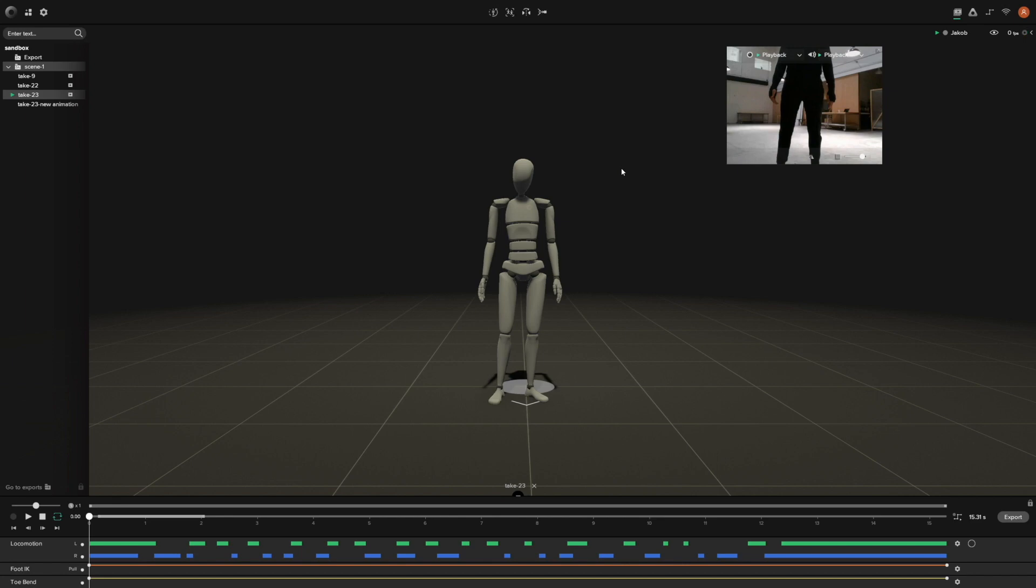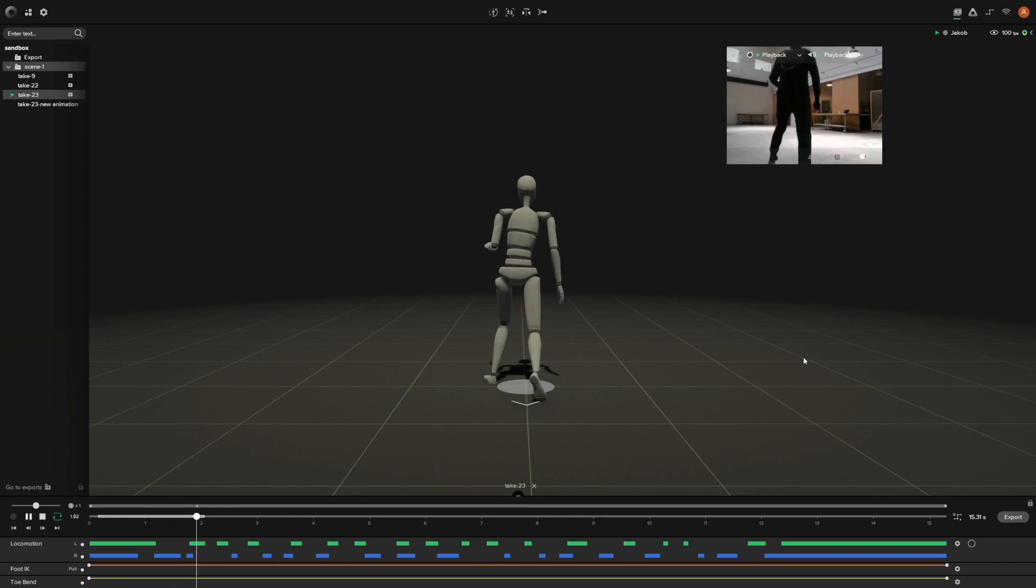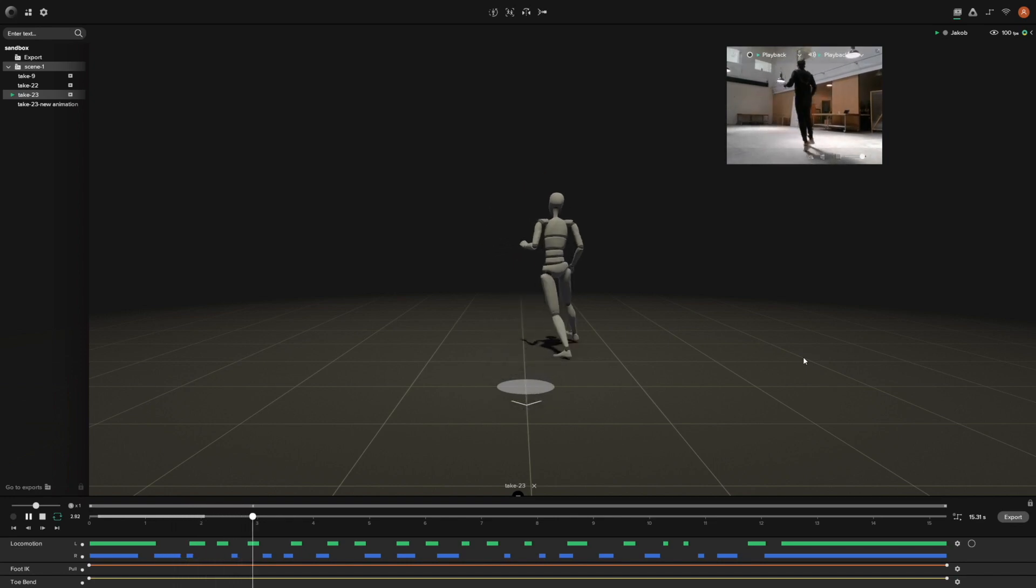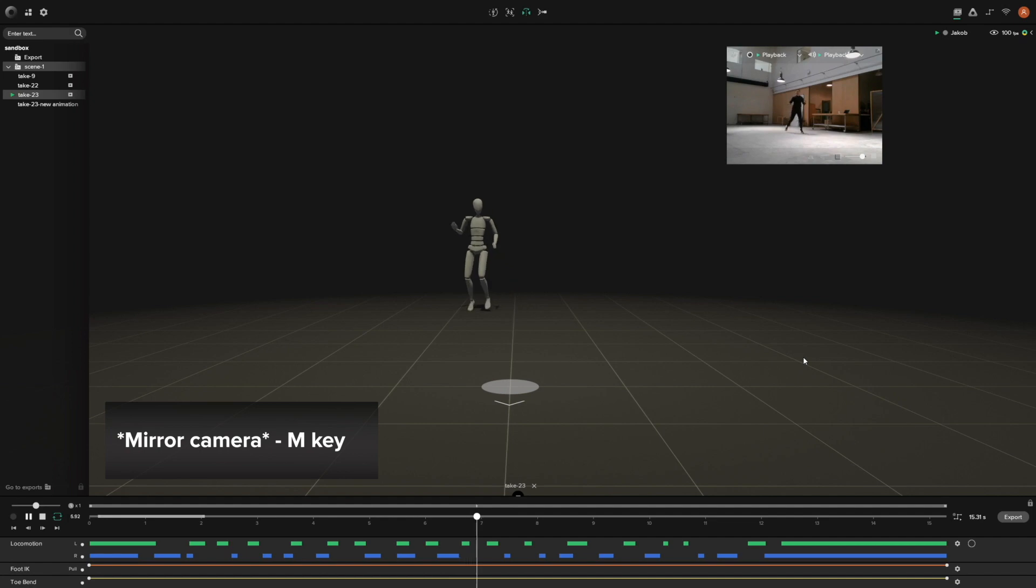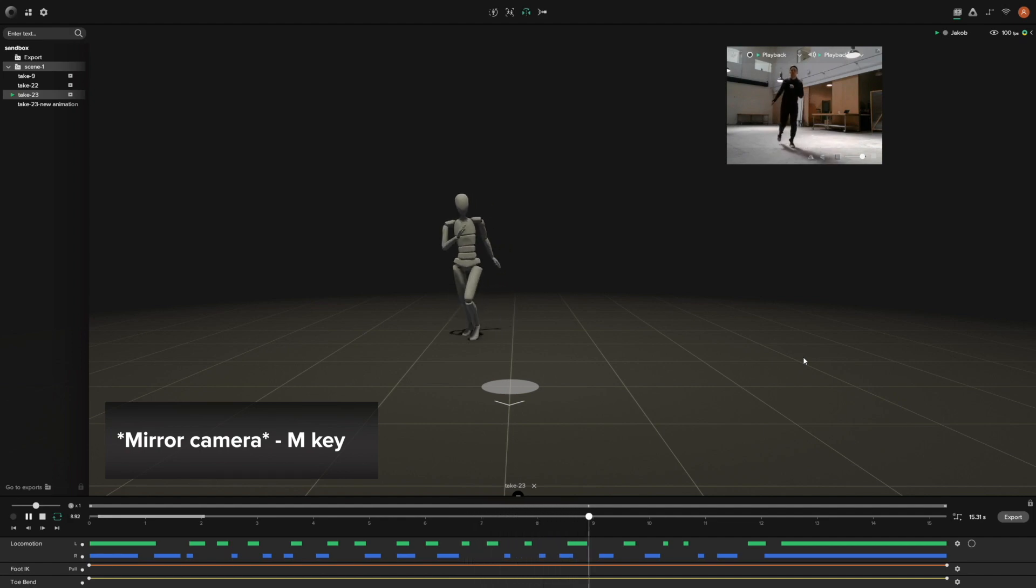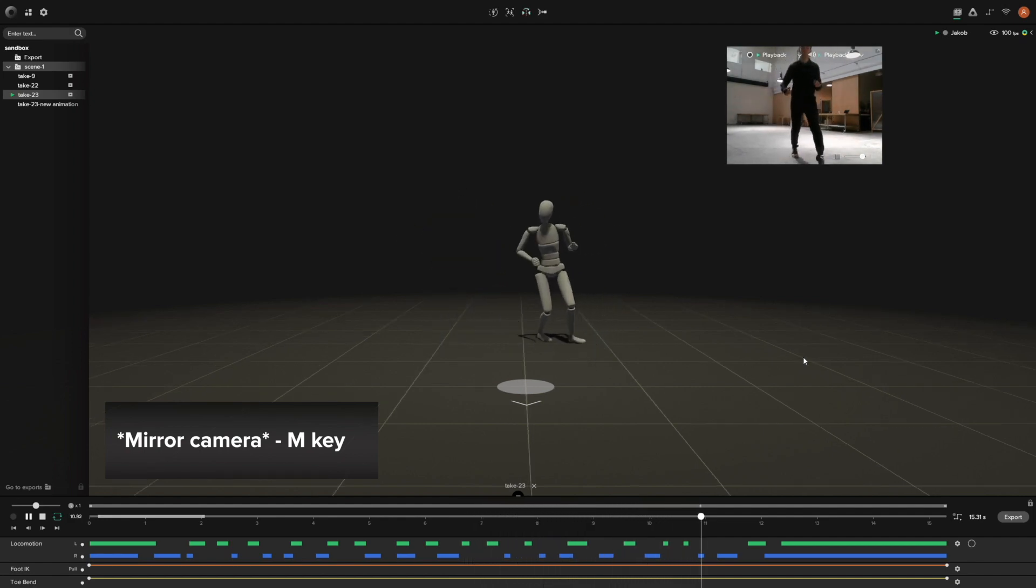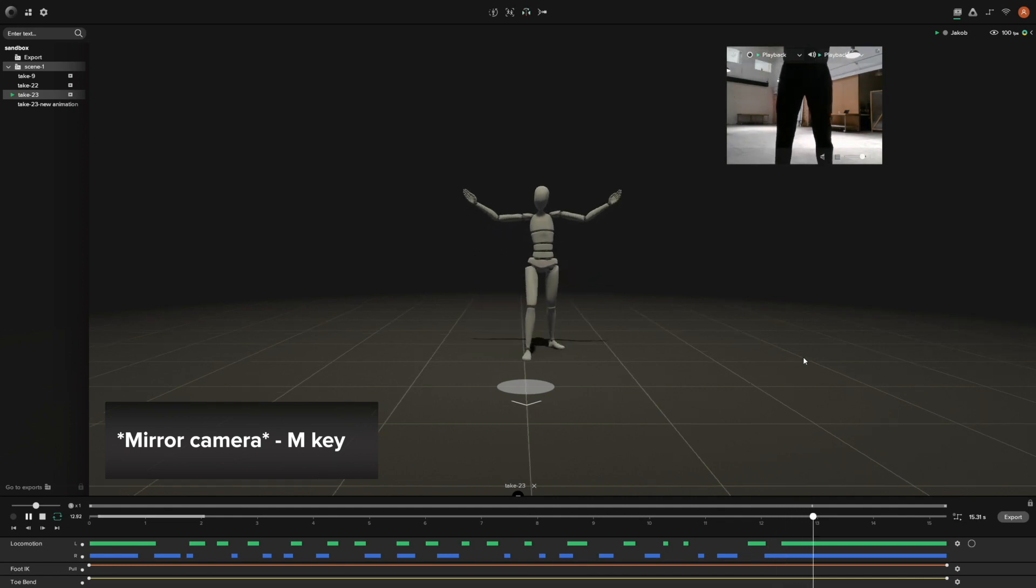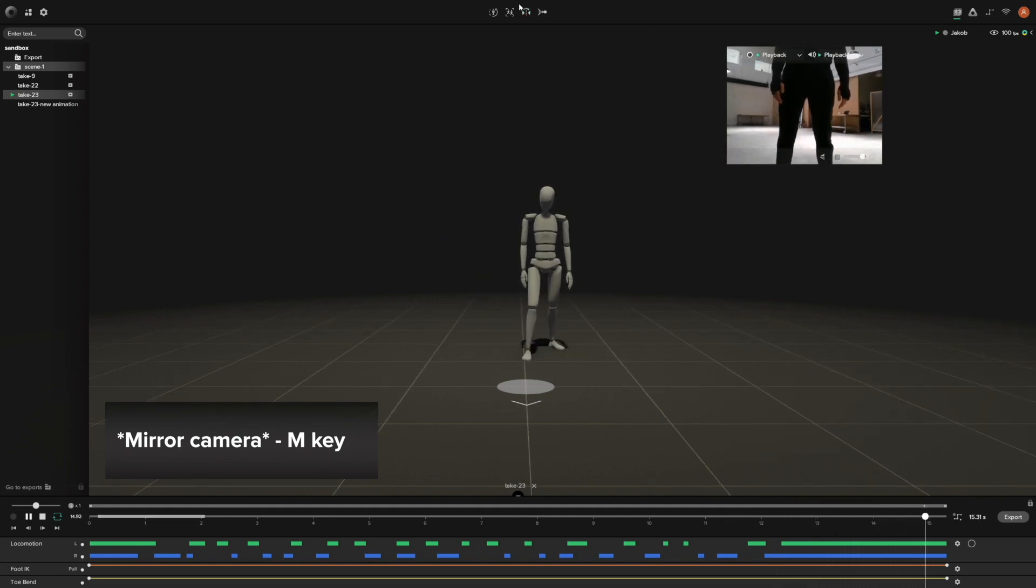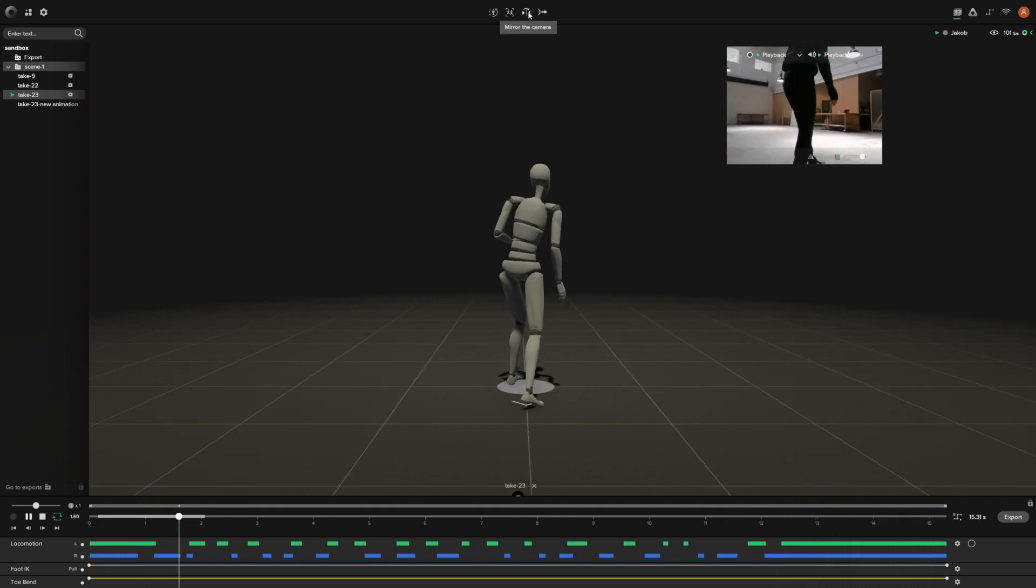Some other toggles that we have are our mirror view. Say if you play this and you're seeing how it's playing throughout, if you want to mirror this particular animation, you just press M on the keyboard and it mirrors the animation. You can press it again to turn it off. You'll notice the little icon for it is right up here so it mirrors the camera.